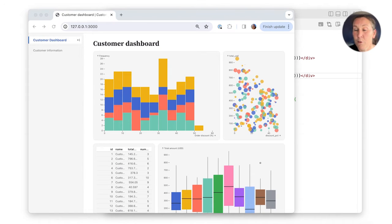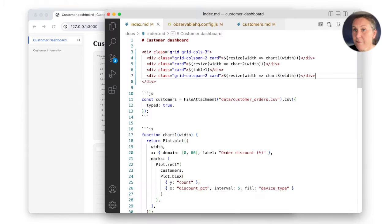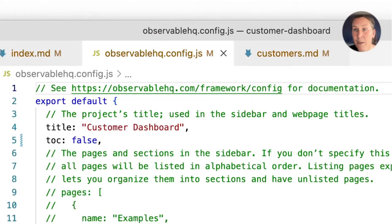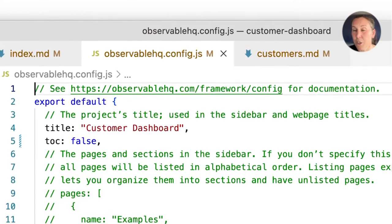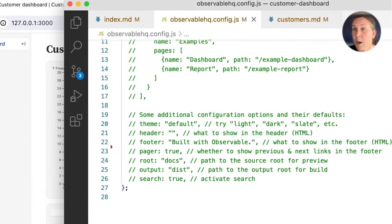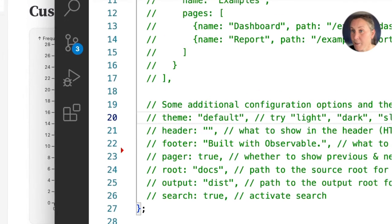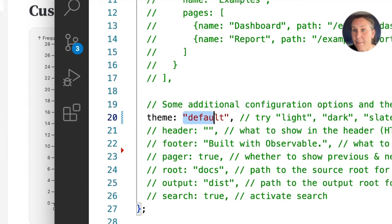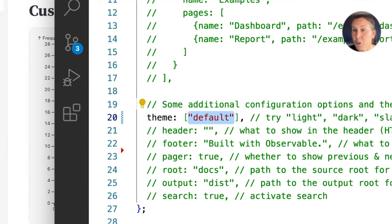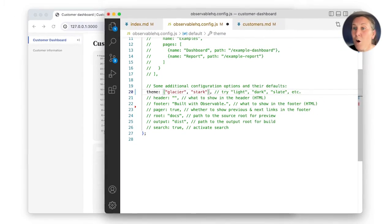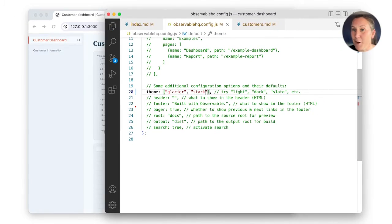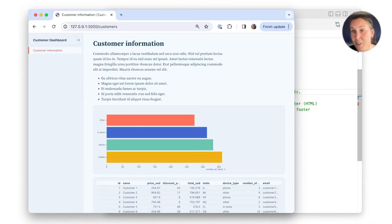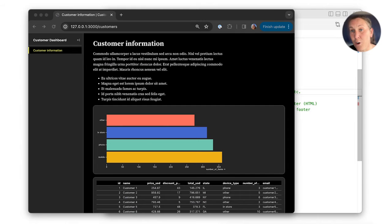To update the theme for an entire project, you can specify a light and or dark theme in the project's config file. Opening observablehq.config.js, we see a number of project configuration options. We'll just update the theme option to Glacier Stark. Now, all project pages are updated in both light mode to Glacier and dark mode to Stark.